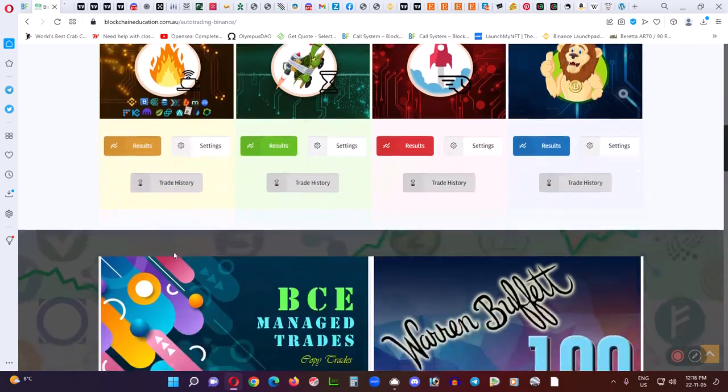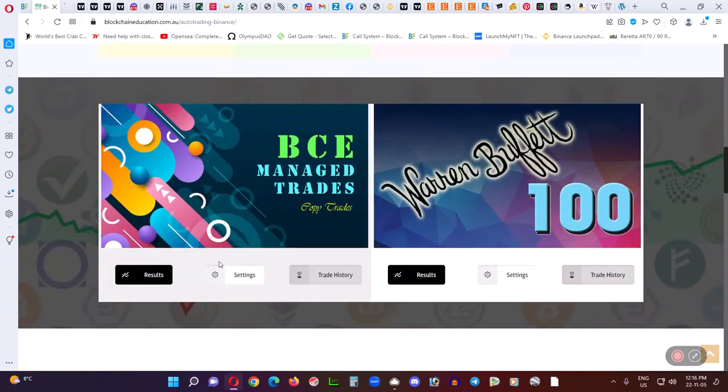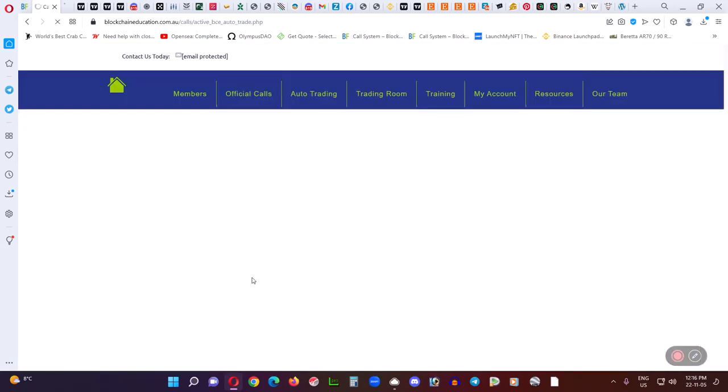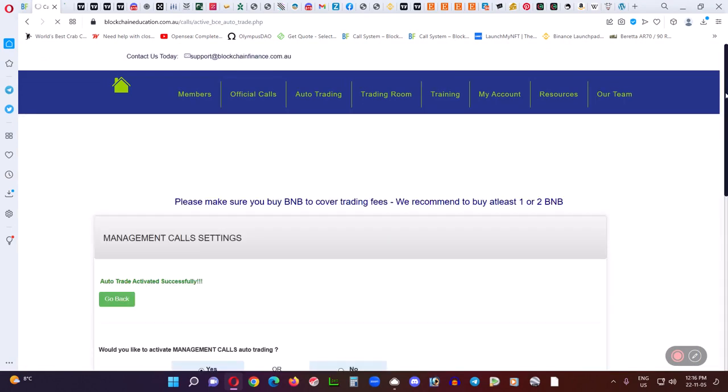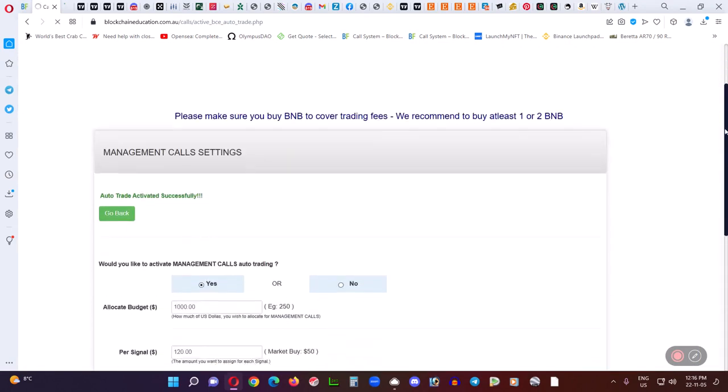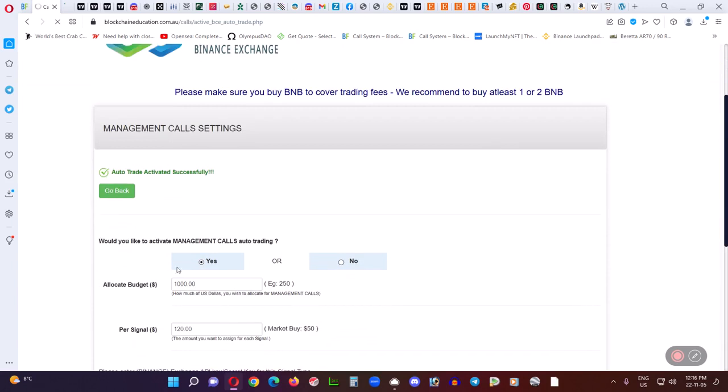Let's take a look at the managed trades settings area first, because that was the most requested thing. Now, the settings for Binance, I recommend about 7 or 8 calls per allocated. So, for example, if you had an allocated budget of $1,000, if you set your per signal at $120, that would get you into about 8 simultaneous signals.